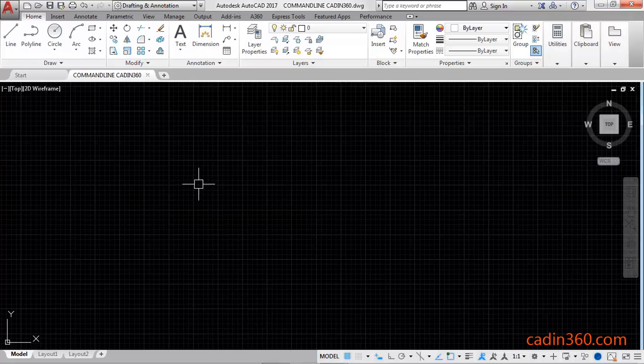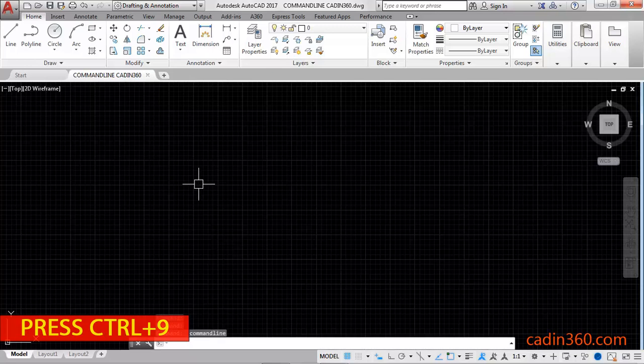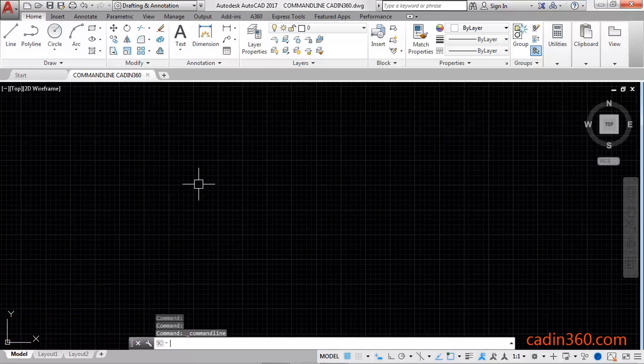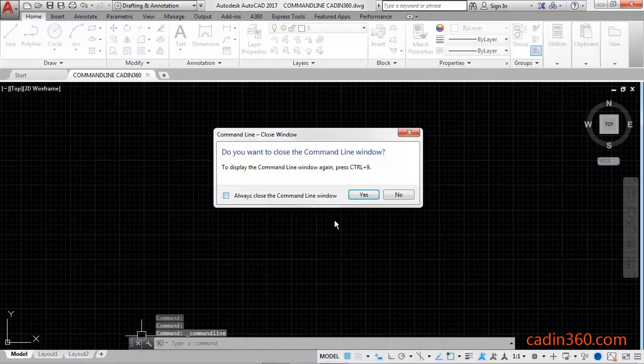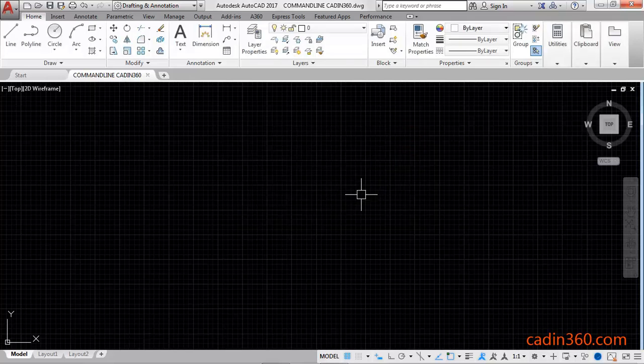So first of all you have to press Ctrl and 9 so your command line will appear. Click on this close and the message will appear. To display the command line window again press Ctrl and 9. So your Ctrl and 9 is the shortcut to show command line window or it is a shortcut to hide your command line. Click on this yes to hide the command line.